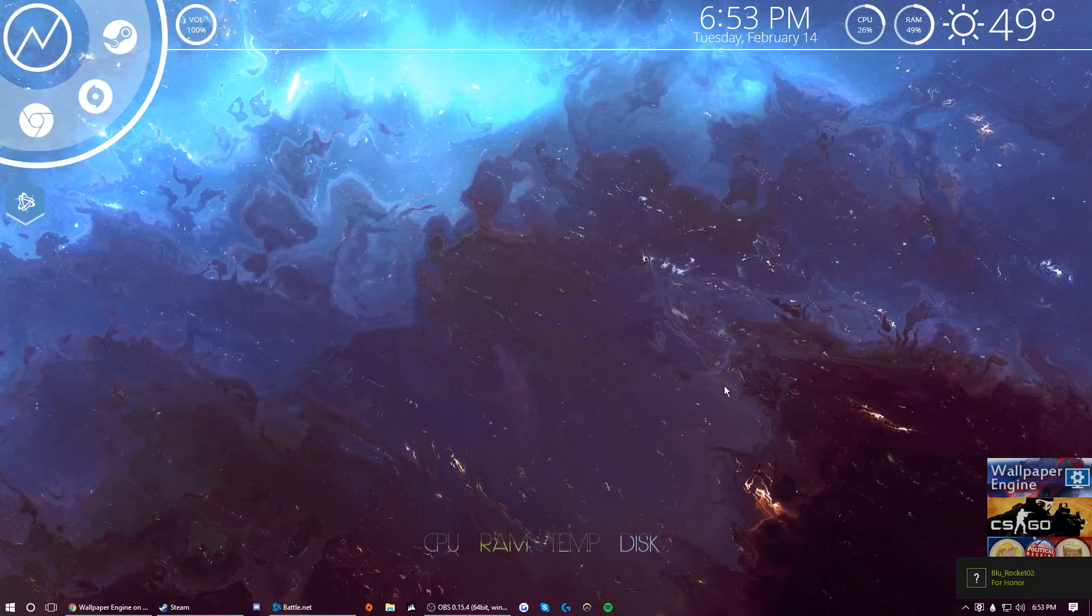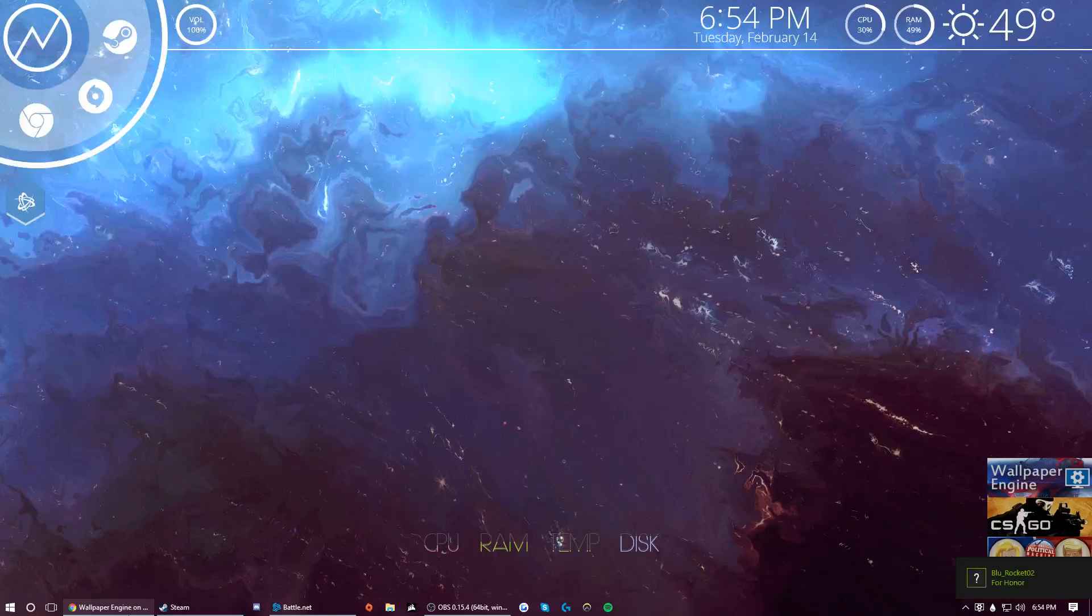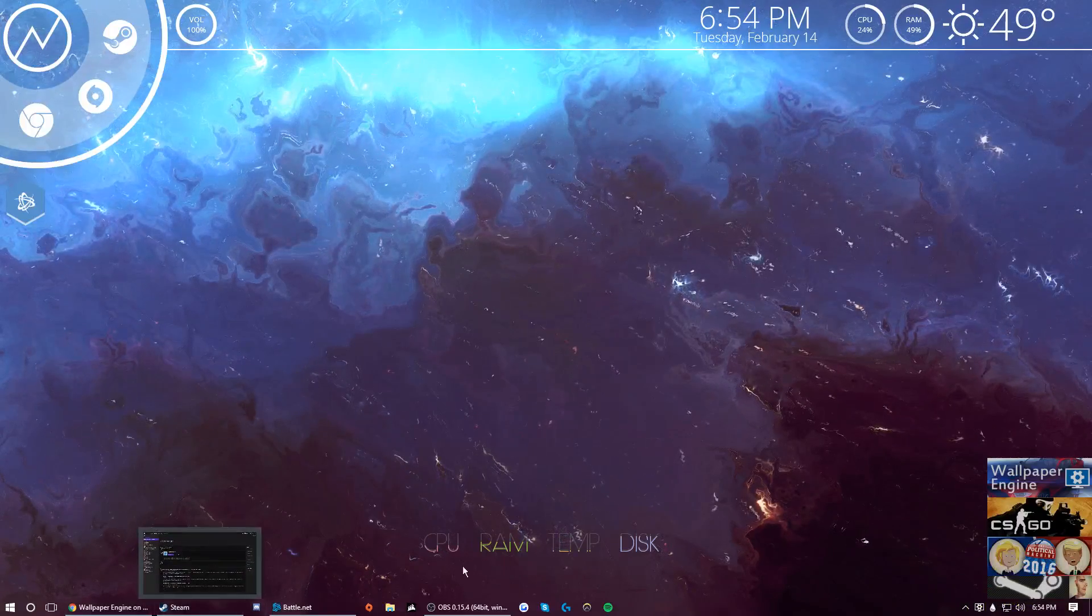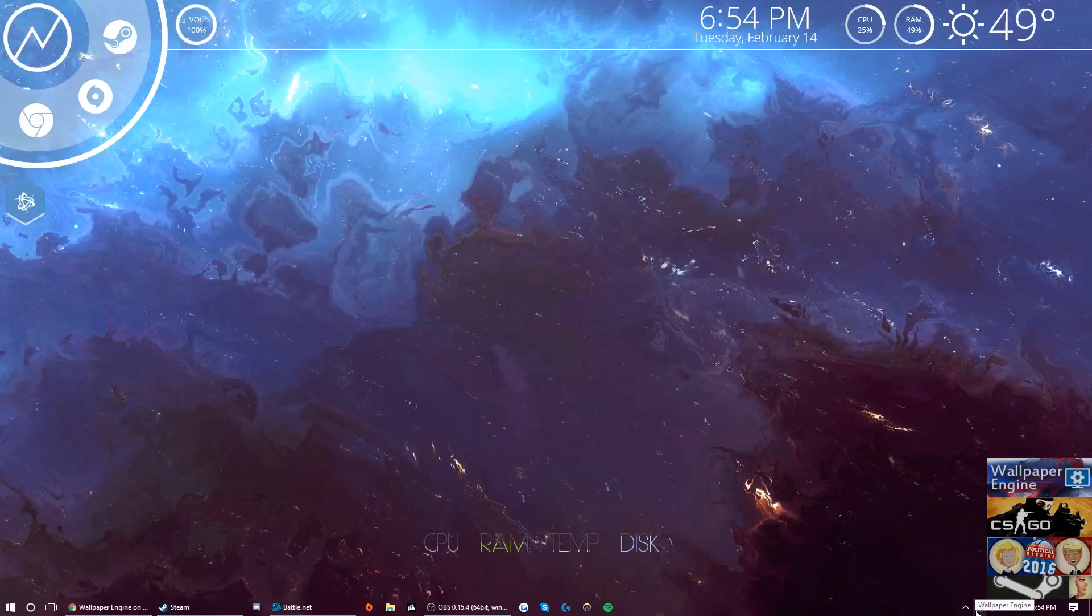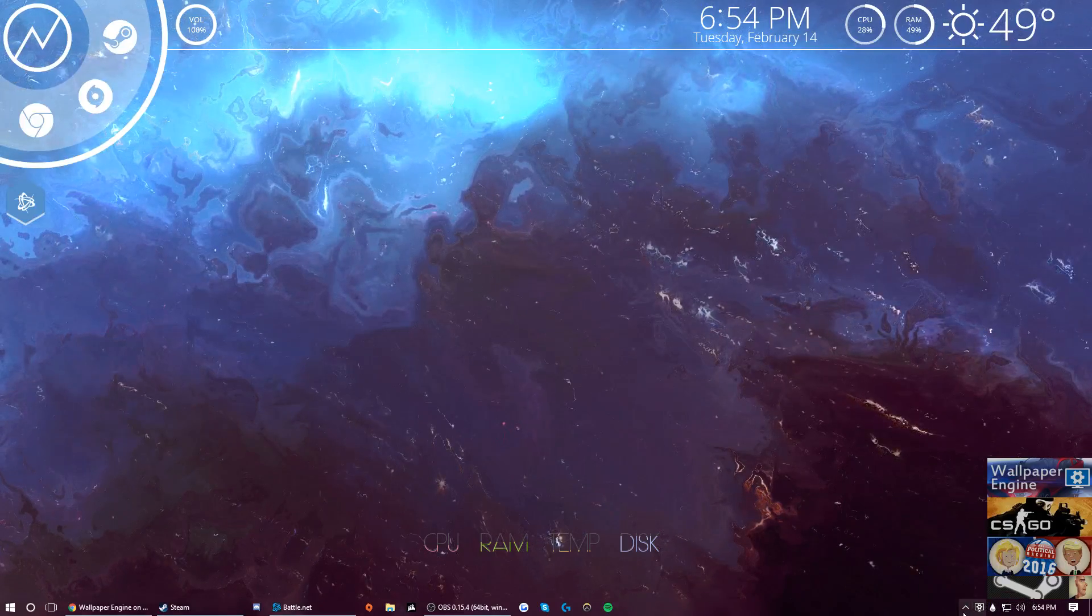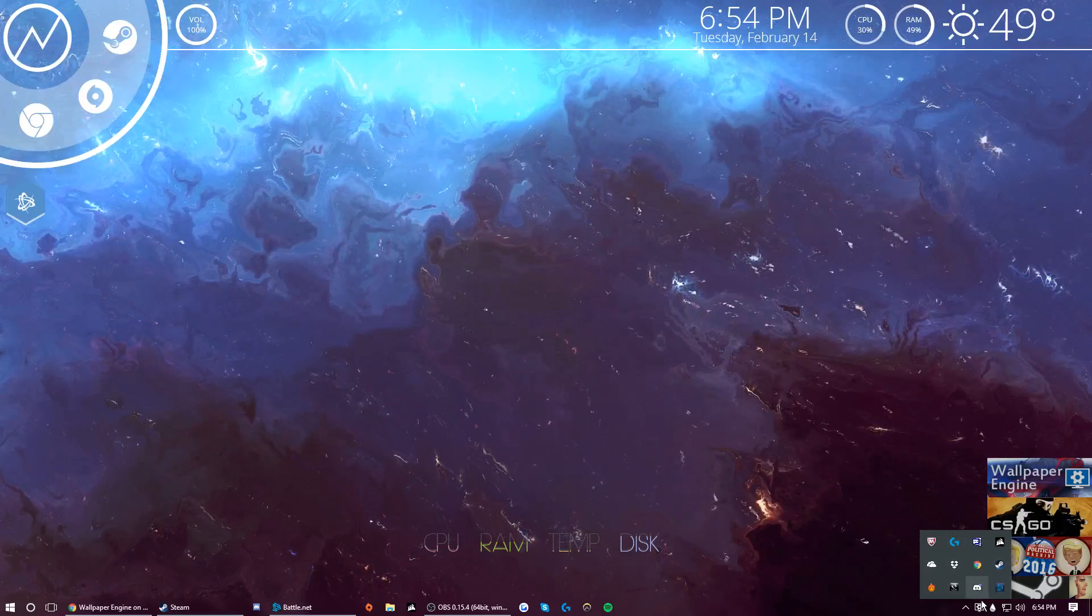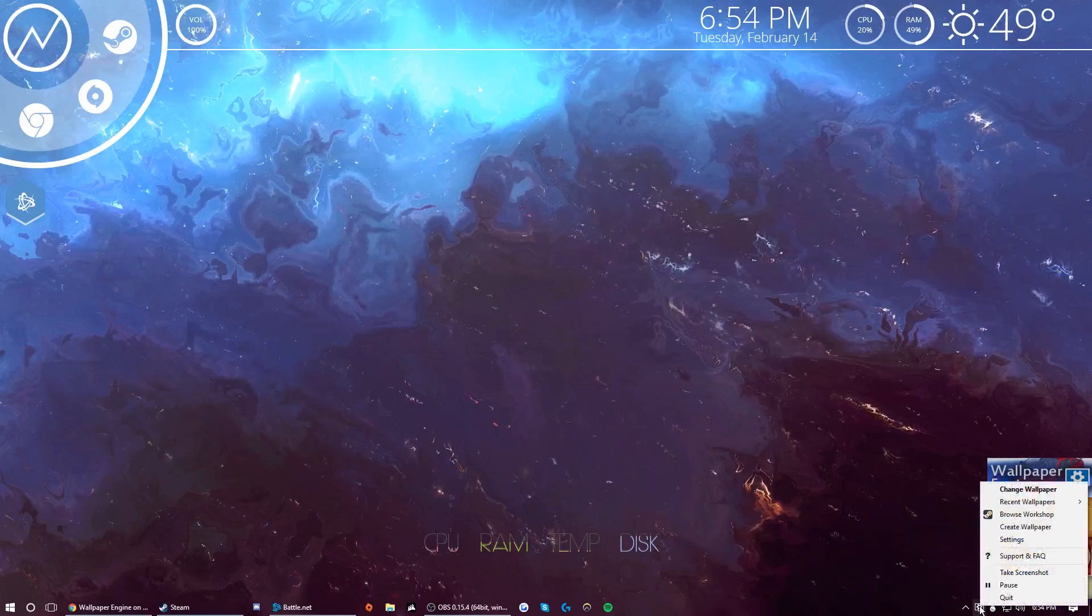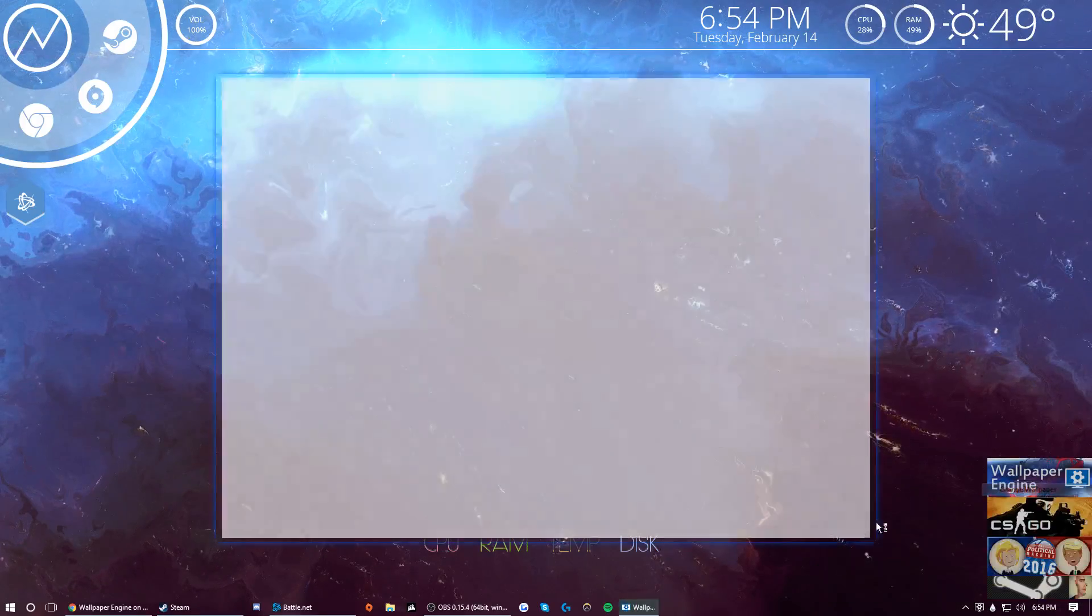But yeah, so right here it's going to run. It's not going to launch the program but it's going to run. So what you're going to do, if it shows up here click on it, right click on it and click change wallpaper.